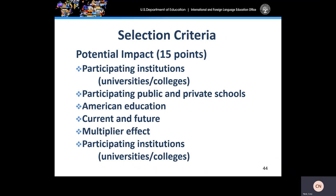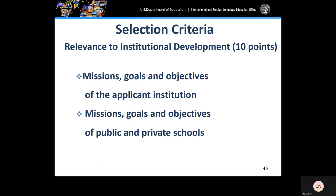Potential impact is the next criteria, worth 15 points. Applicants should focus on the potential impact of the project on the development and improvement of the study of modern foreign languages and area studies on participating institutions of higher education, public and private schools. Describe the possible long-term benefits to project participants, their students, colleagues, and communities resulting from successful completion of the GPA grant, and indicate the process by which resulting curriculum project research will be evaluated for accuracy and effectiveness. Relevance to institutional development is a criteria worth 10 points. Applicants should discuss the missions, goals, and objectives of the applicant institution, as well as what it would mean to have a GPA grant.